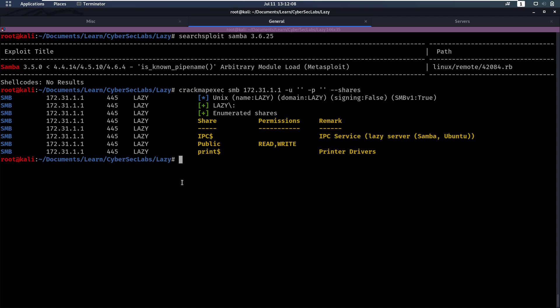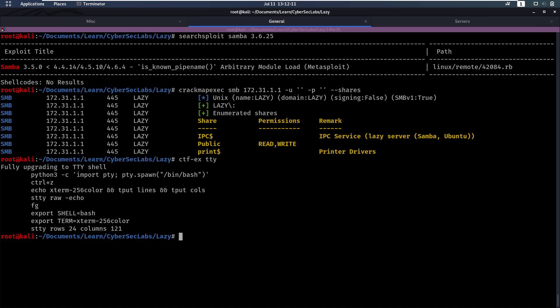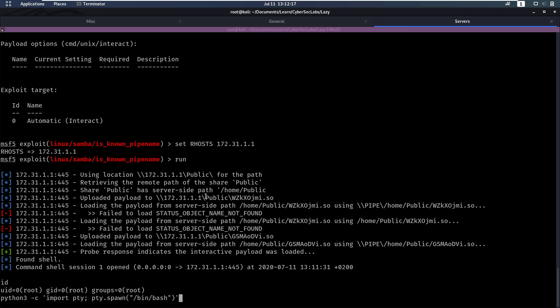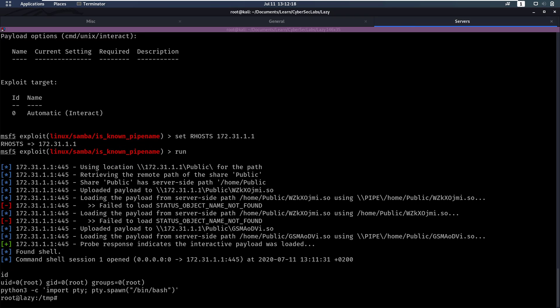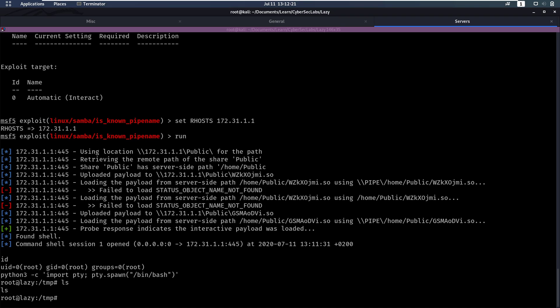Let's quickly see if we can upgrade this one. I'm quickly going to make this TTY by spawning a /bin/bash with Python. So there we go, now we have a better shell.